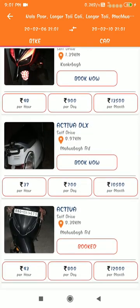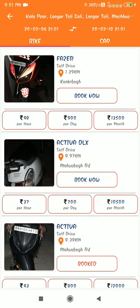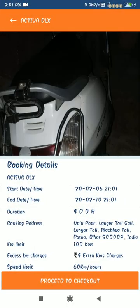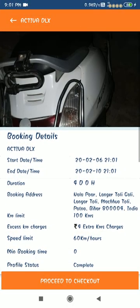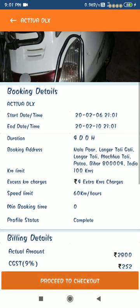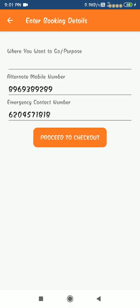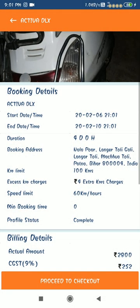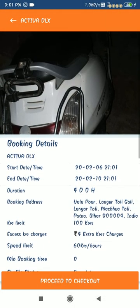The user can add and book now, and after proceeding to checkout, giving the mobile number and completing the payment, they can rent any bike or car.